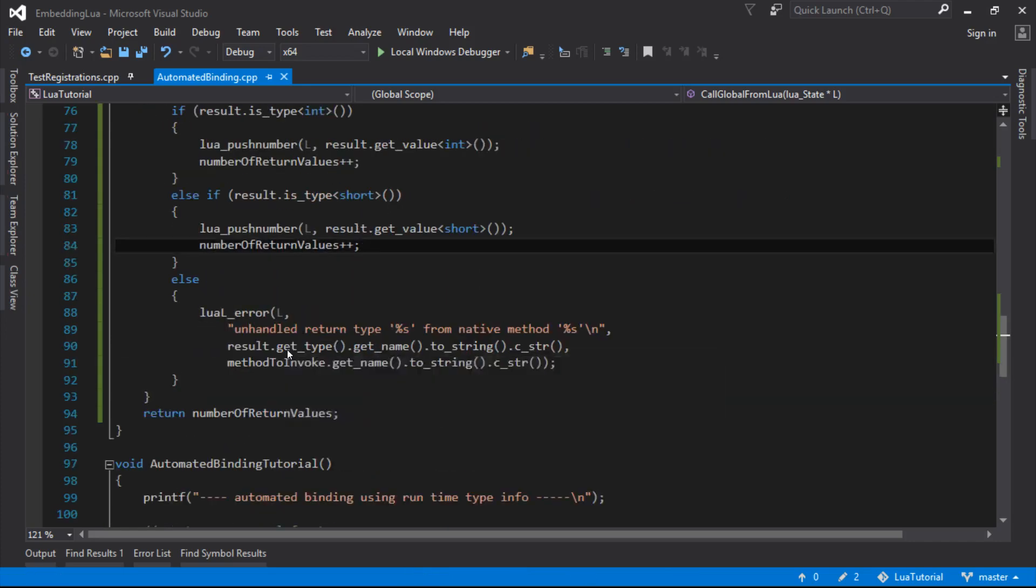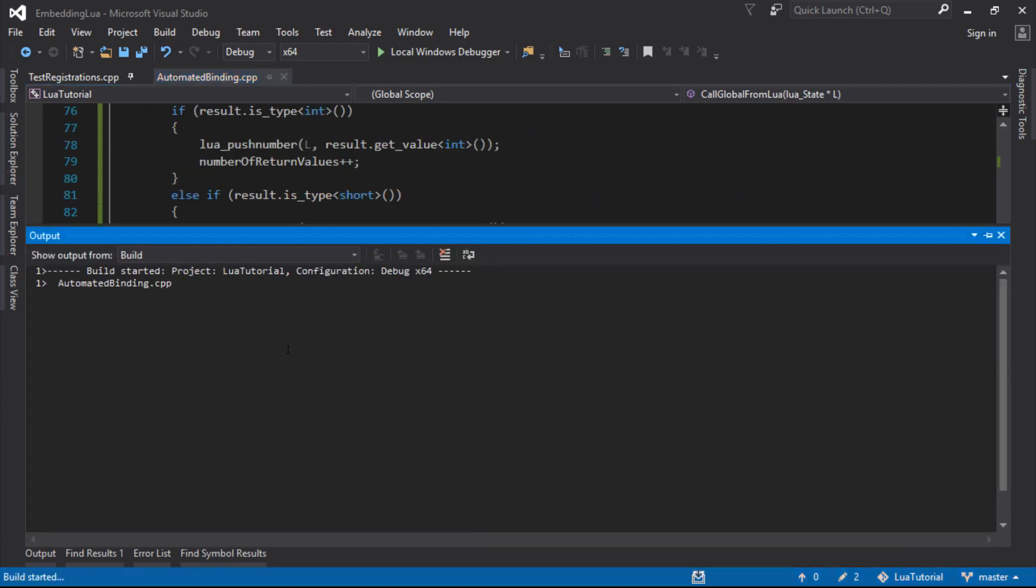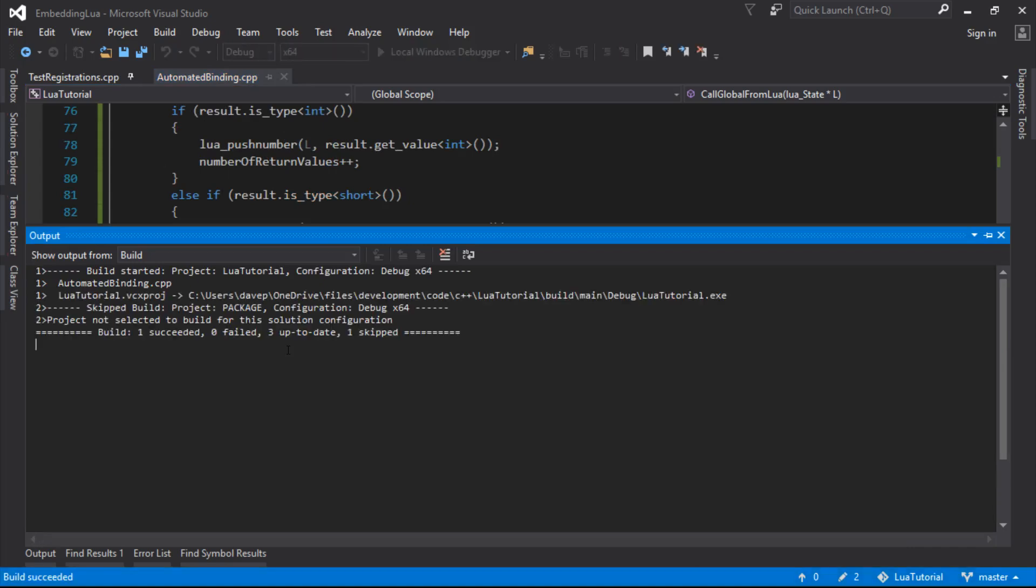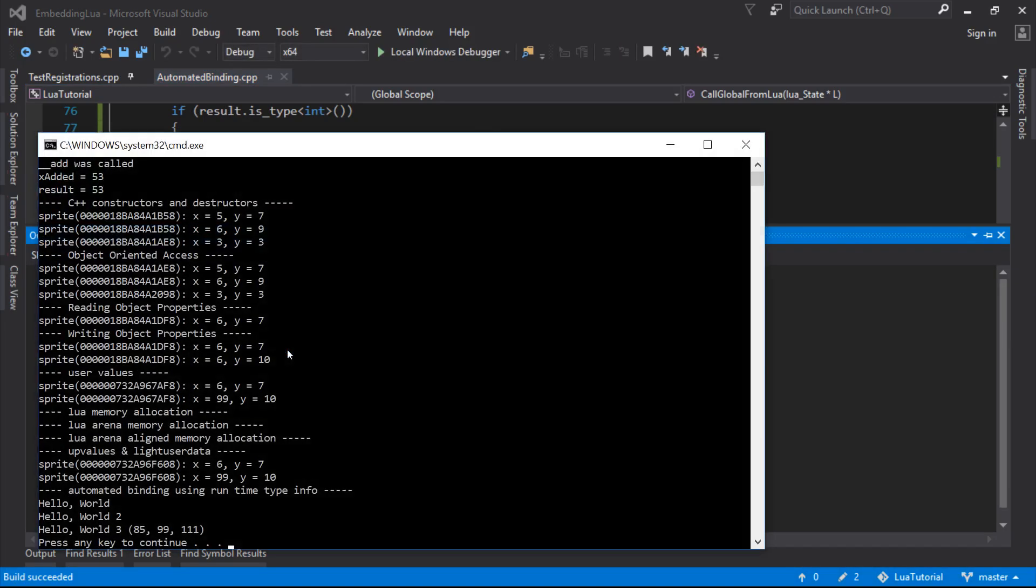And then we're going to return to say we returned one value. Otherwise, we're going to error. So this should be our code working again. There we go. So it's back to working, except it's shorts instead of ints now.